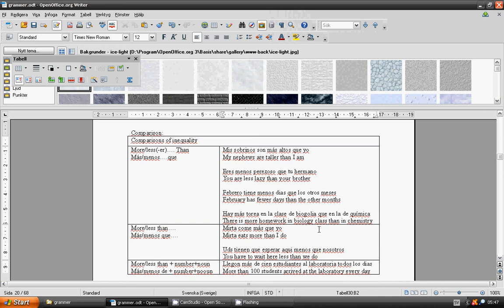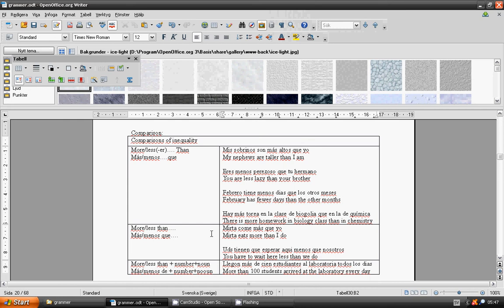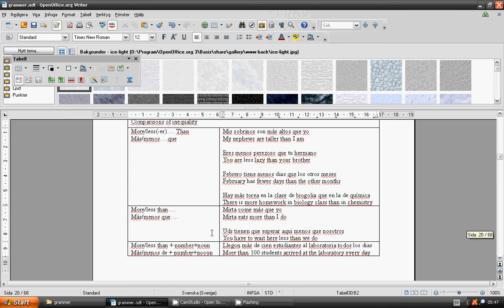More than or less than: más que, menos que. Mirtha eats more than I do. Mirtha come más que yo. You have to wait here less than we do. Ustedes tienen que esperar aquí menos que nosotros.